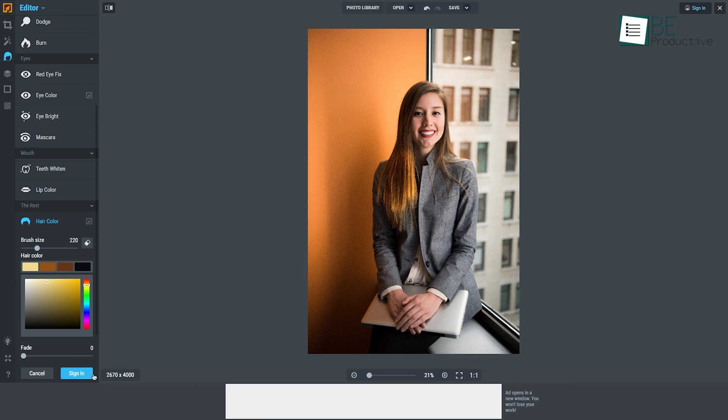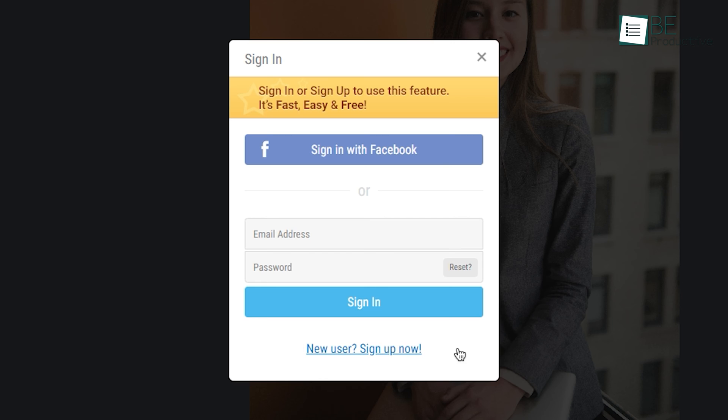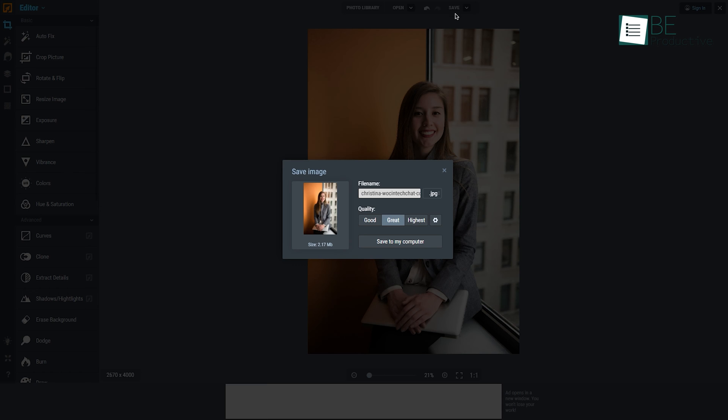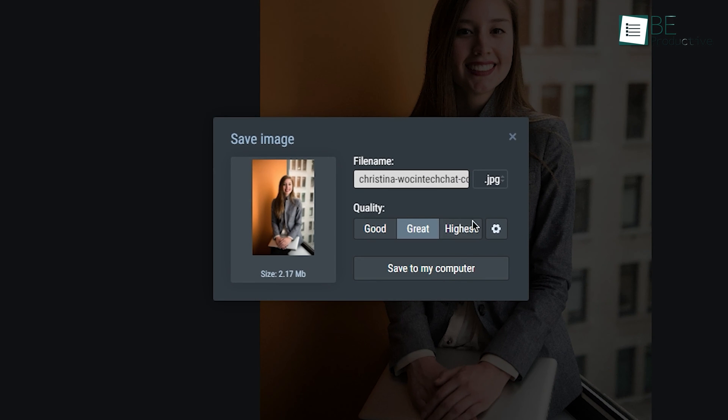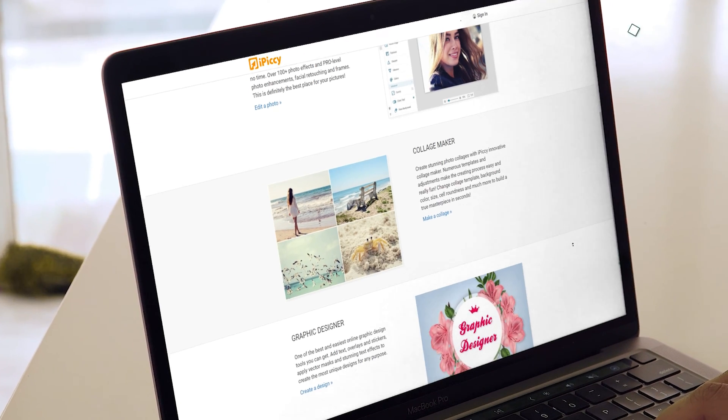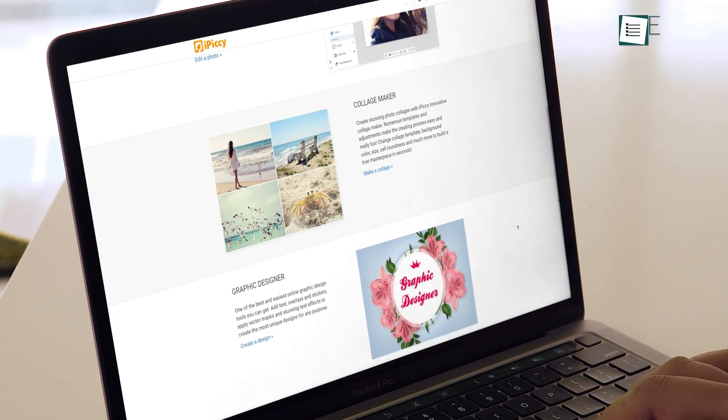But do remember that you have to sign in with an existing email account to apply these tools and save your images. But because it's completely free and comes with many editing tools, it's totally acceptable. Plus, there is no watermark inside your image. That's why we highly recommend iPiccy for you.